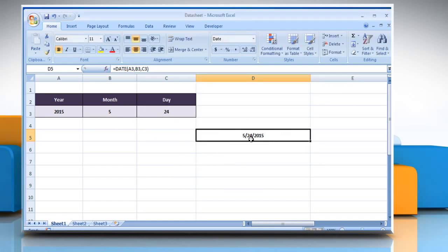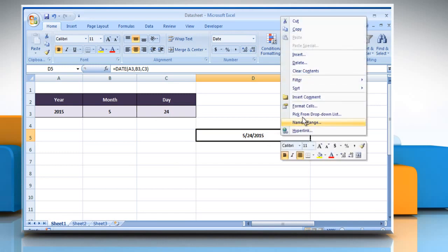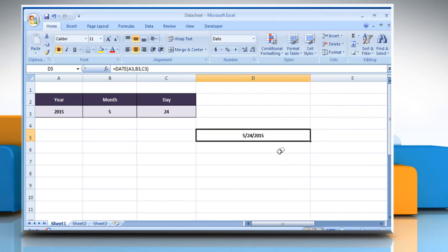It will show the date. If you see the serial number instead of the date, then change the format cell into date format. See? That wasn't hard at all. Thanks for watching!